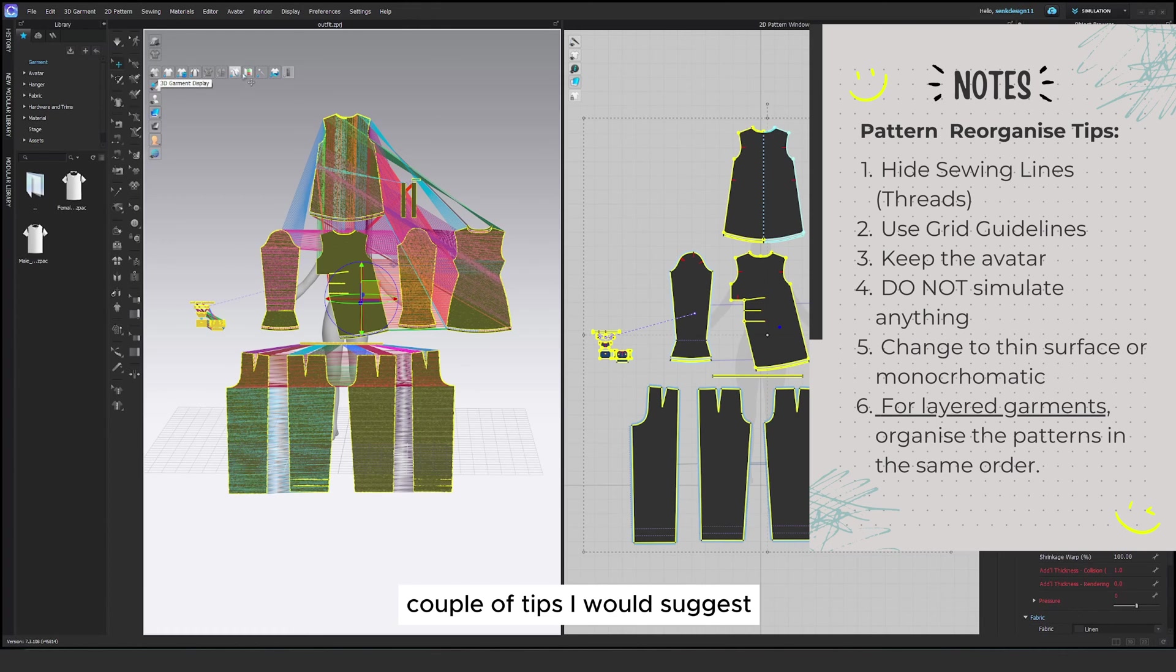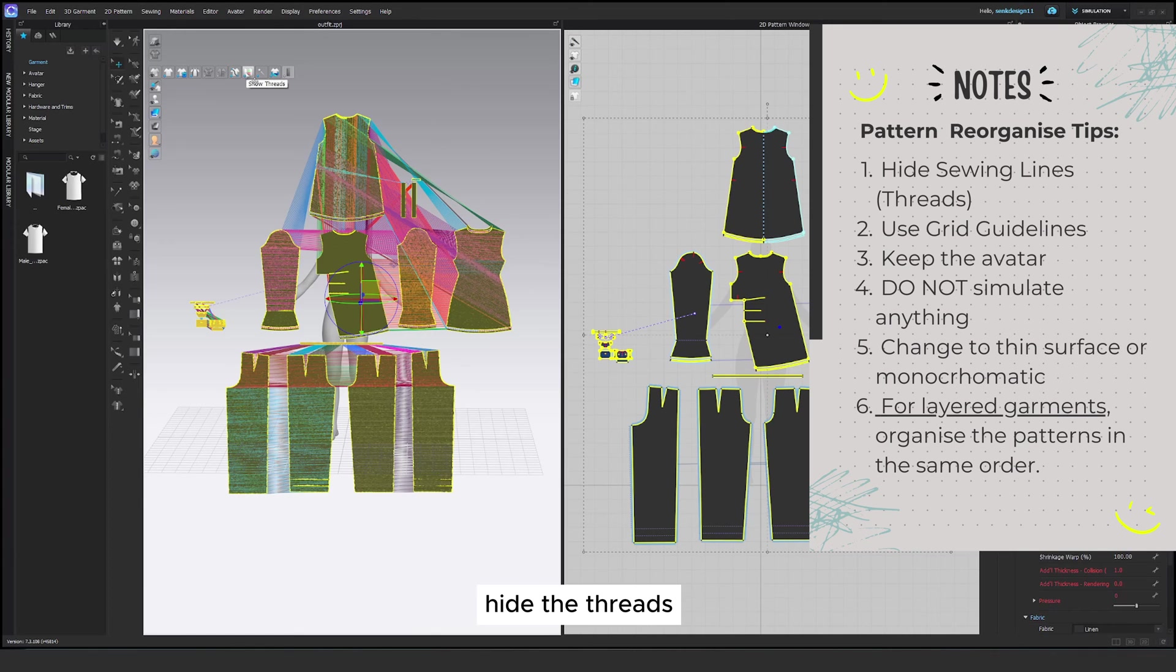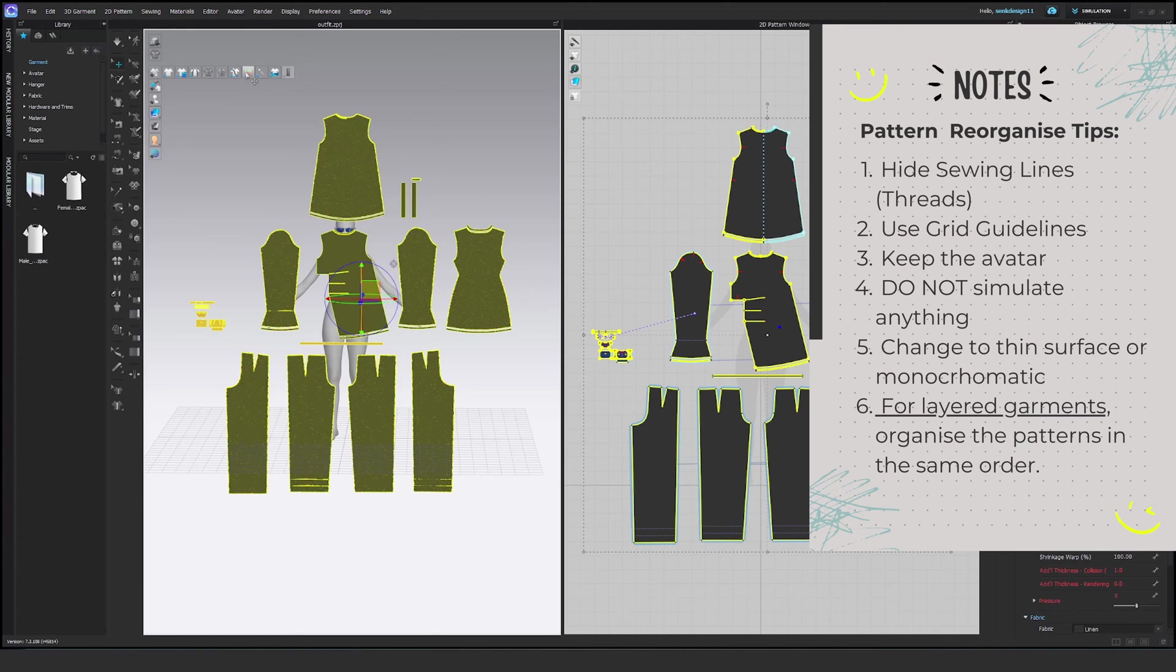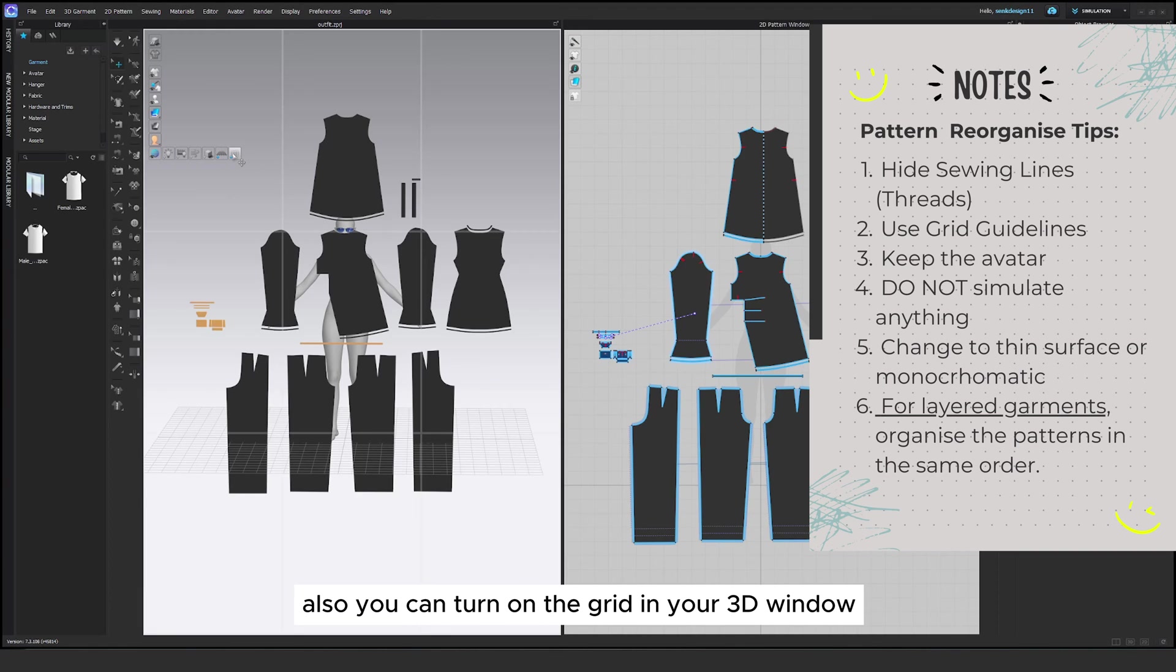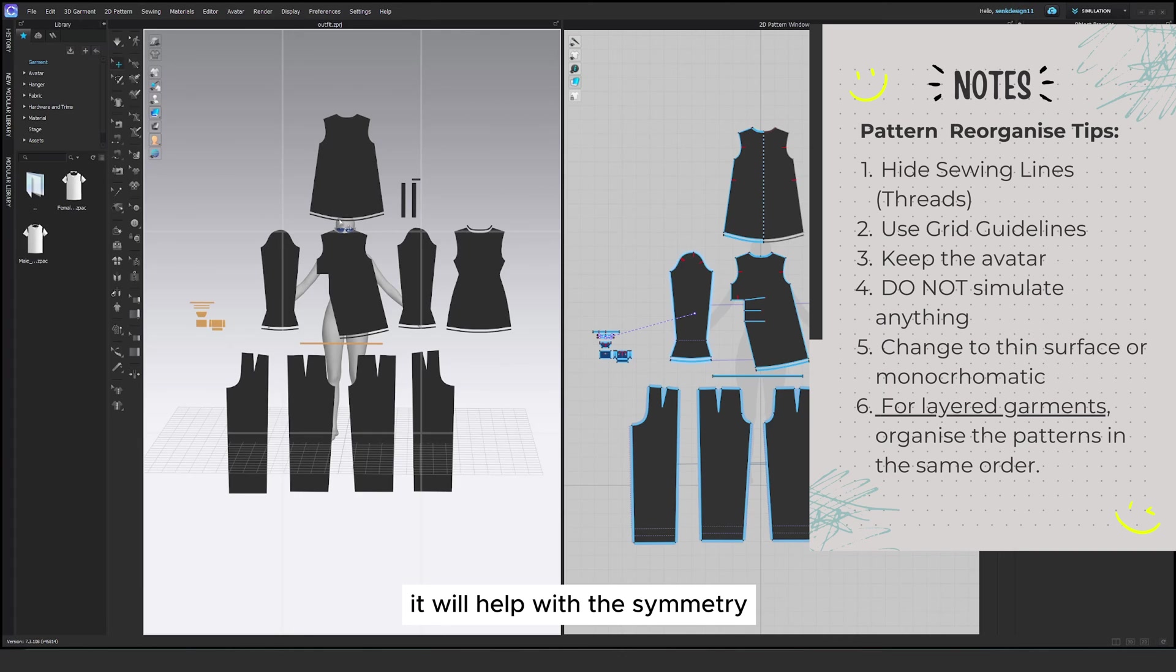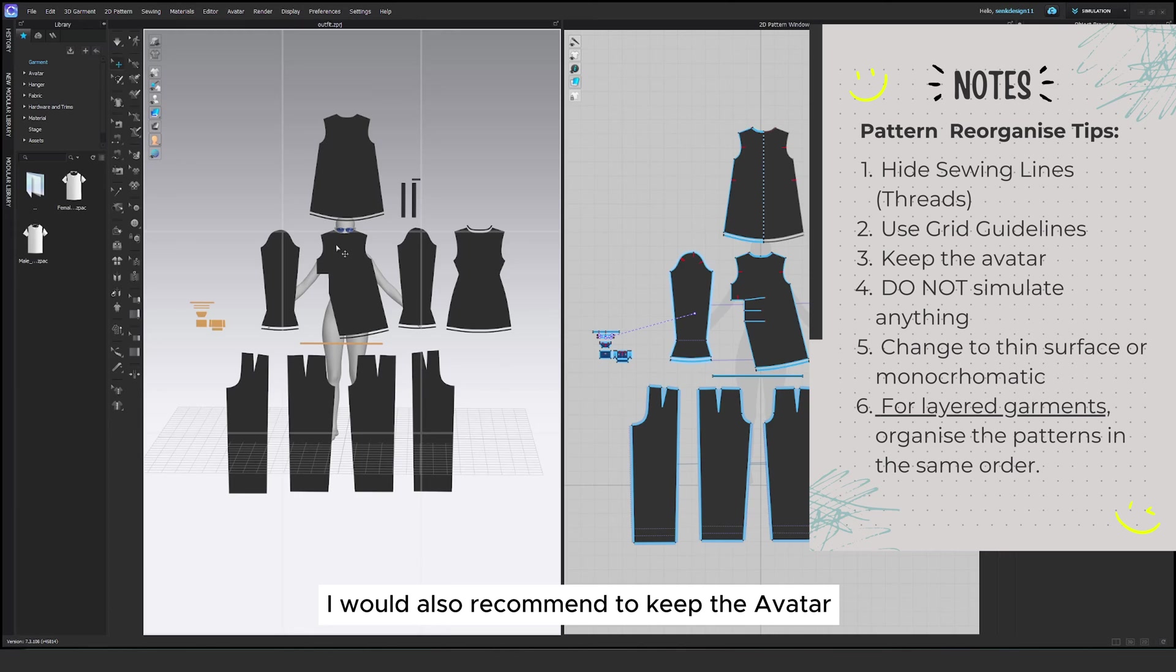Couple of tips. I would suggest hide the threads because it makes it cleaner. Also you can turn on the grid in your 3D window. It will help with the symmetry. I would also recommend to keep the avatar just for the scale and the proportions.